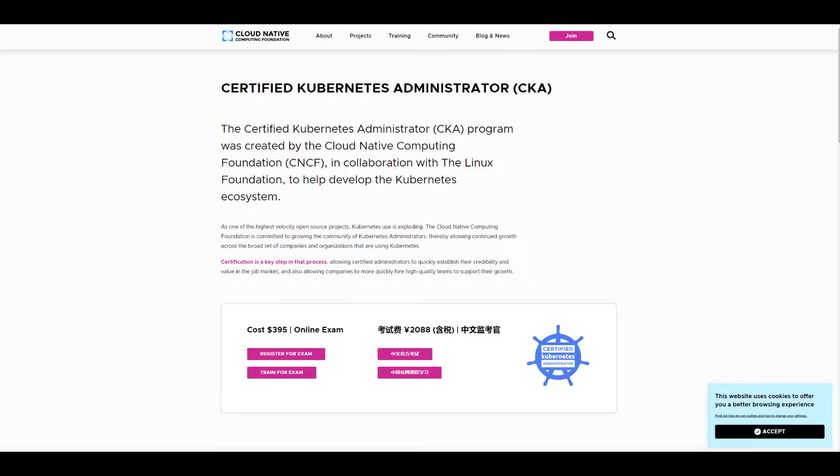Hi everyone, how's it going? As you're learning Kubernetes, many of you might have considered getting CKA certified.